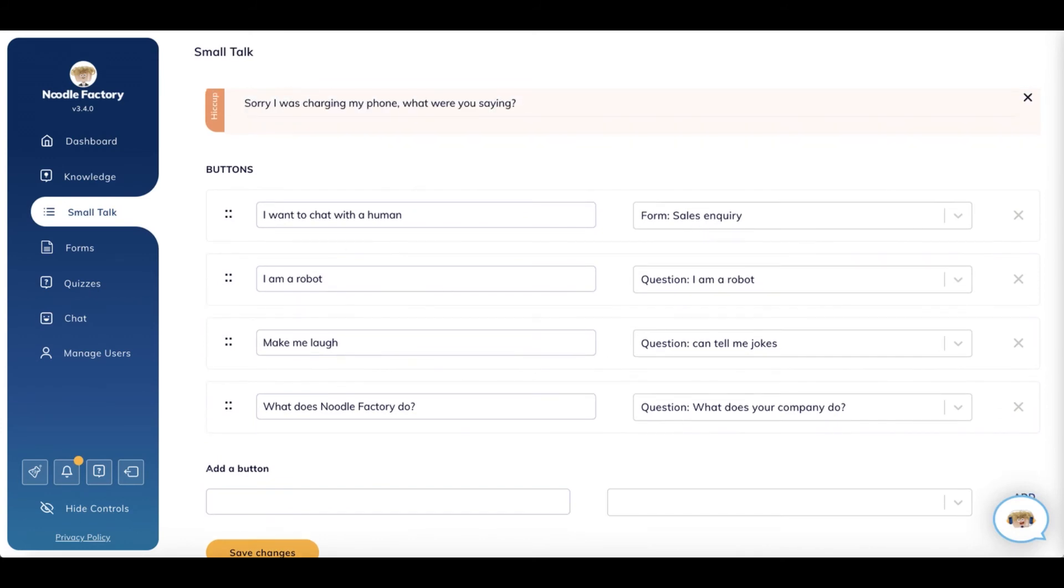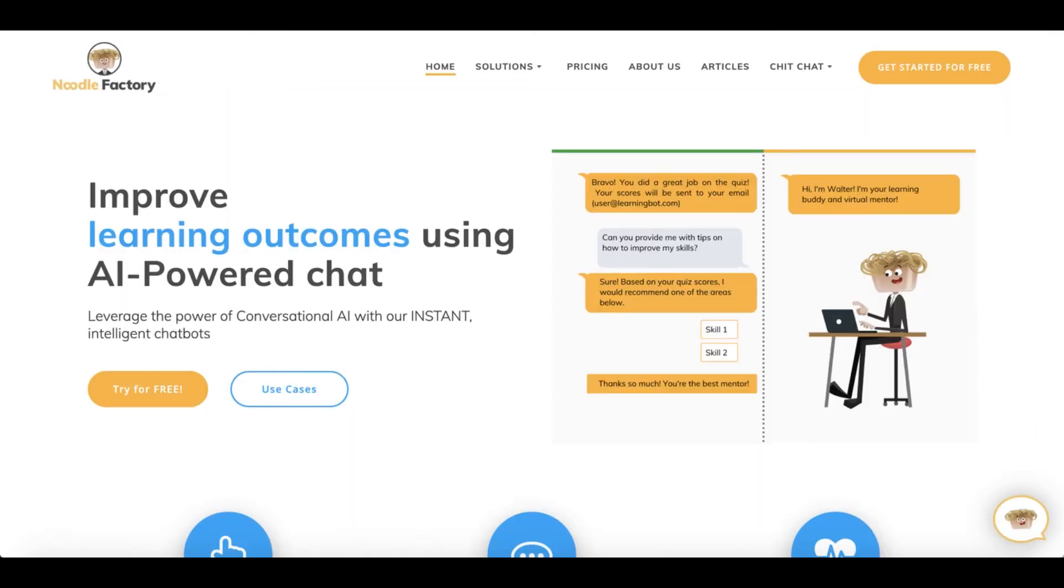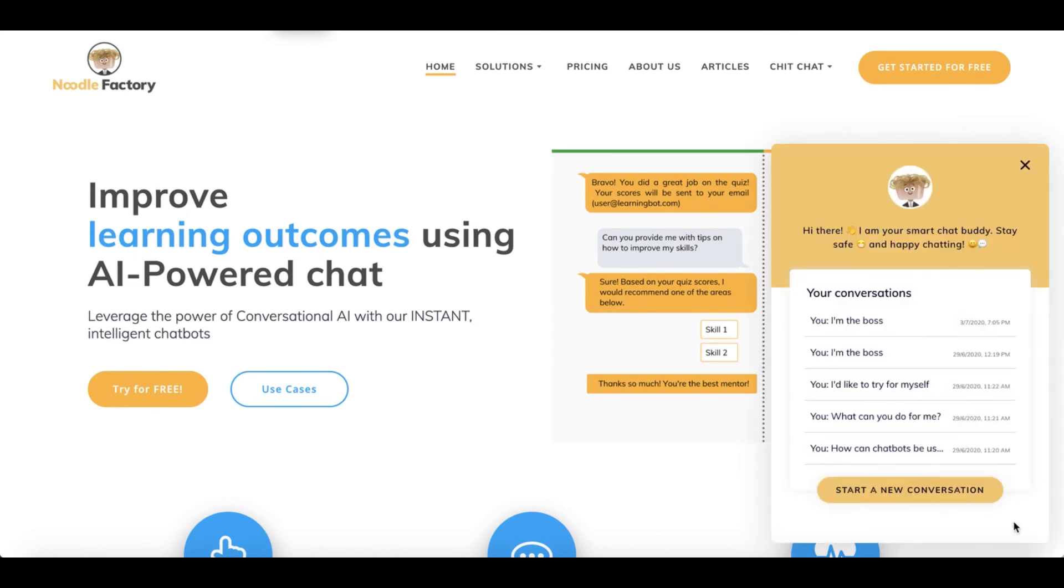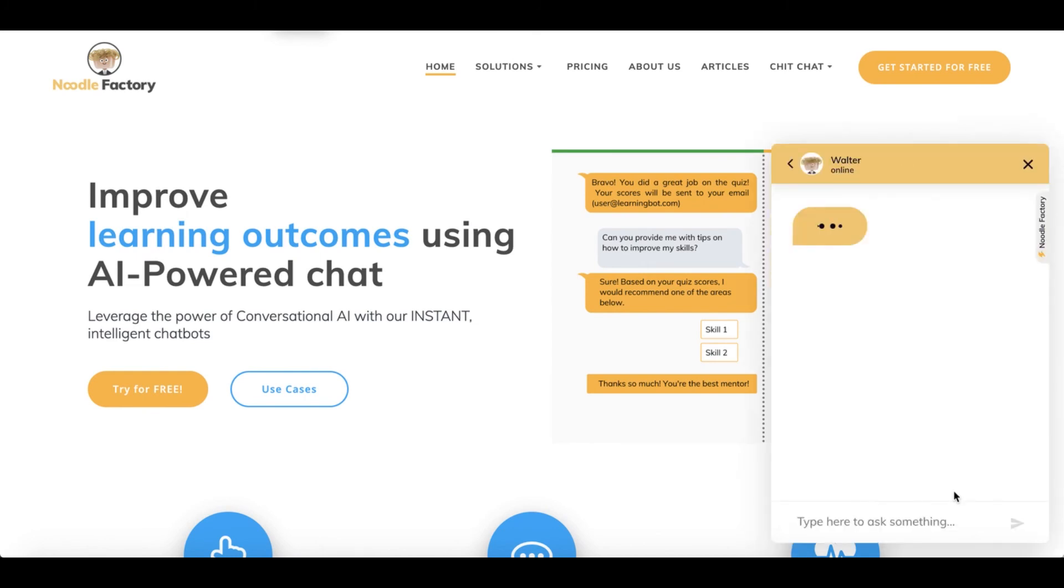Again, adding buttons here will help your users to get back on track so they don't just drop off.